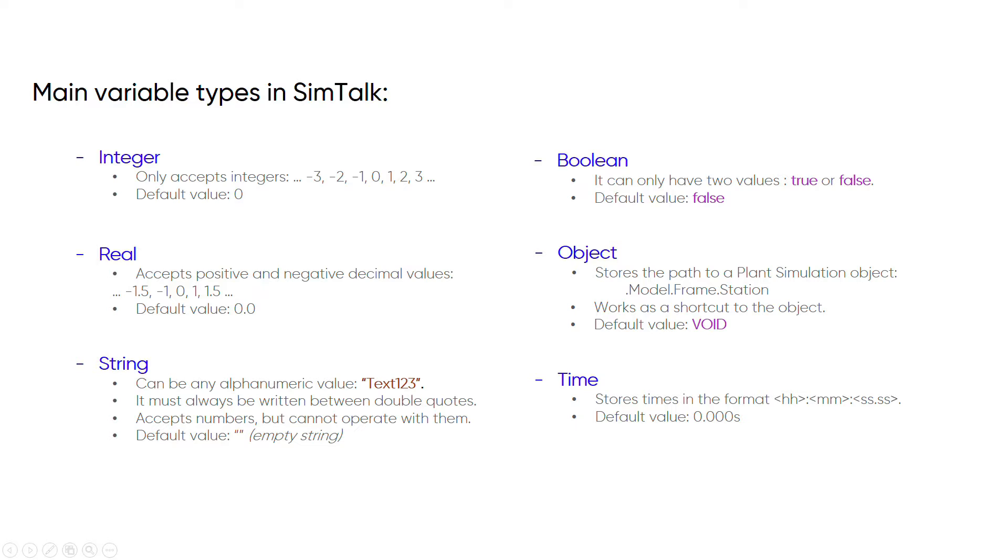Then we have the string type, which allows us to work with texts, which must always be written between double quotes. We can also find the Boolean type, which accepts true or false values, the object type, which stores routes to objects that exist within the model as a shortcut, and the time type, which works with time data.